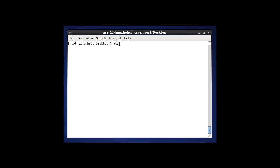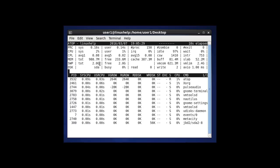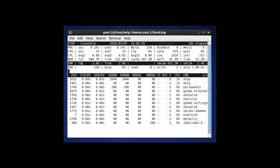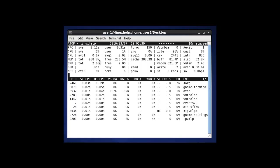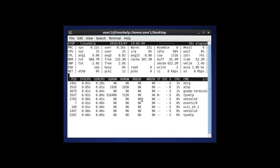I am going to execute the atop command now. Here you can see the swap information, including how much memory is allocated and how much is free. Atop is one of the tools for system monitoring for various processes, and you can monitor swap here as well.